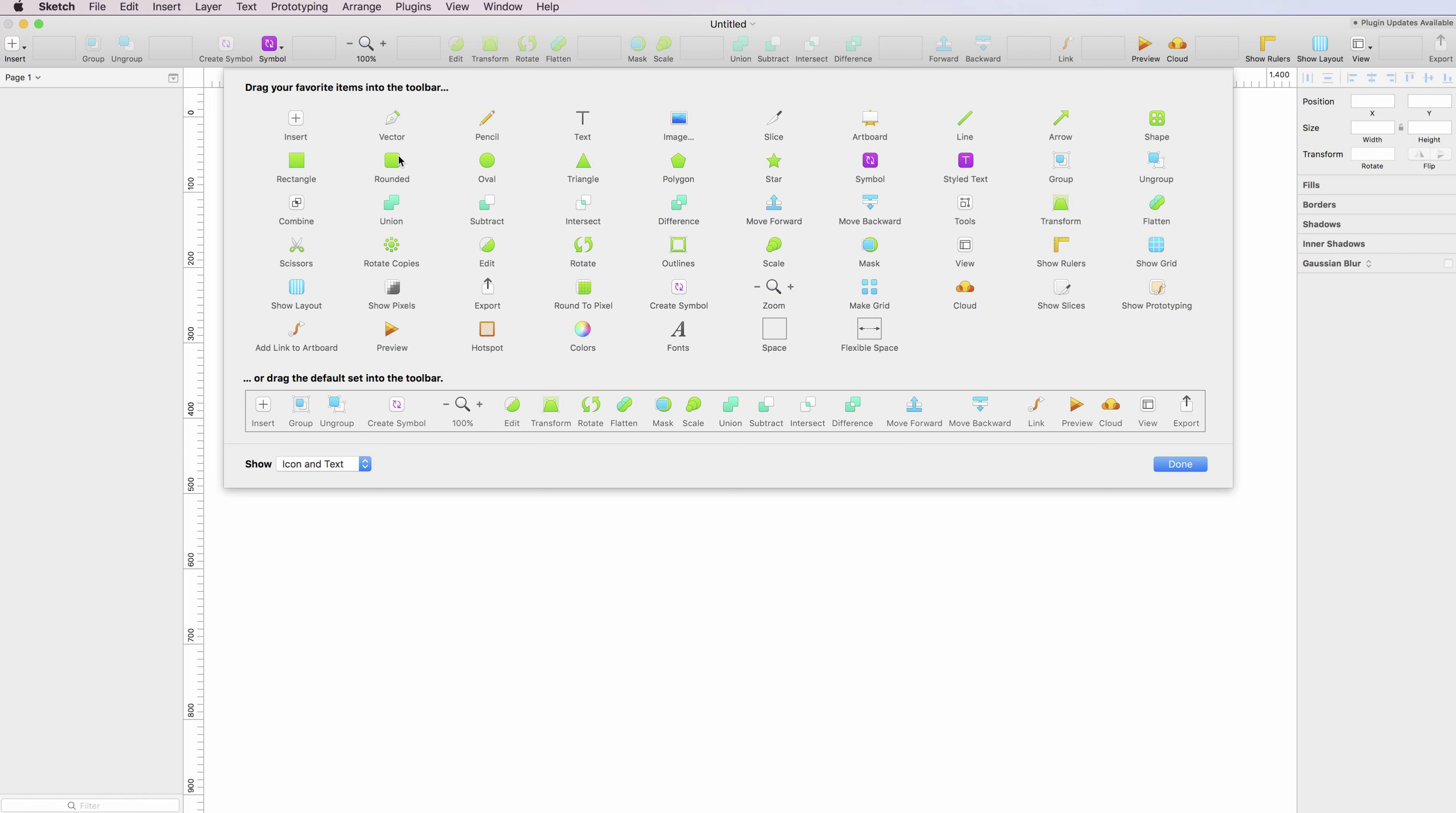These are individual elements. For example, here we have the rectangle tool, the rounded rectangle tool, the ovals, and so on.